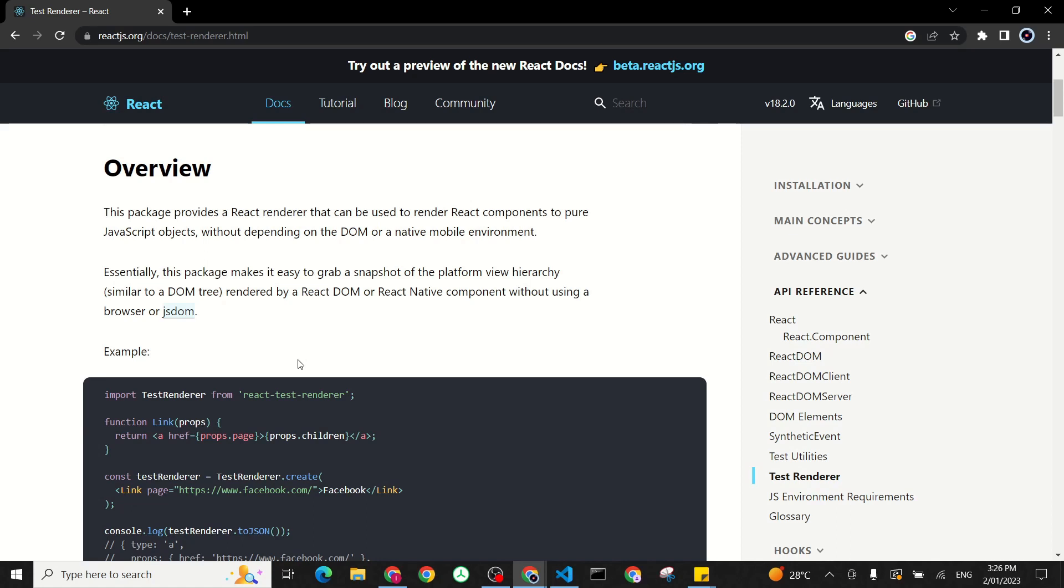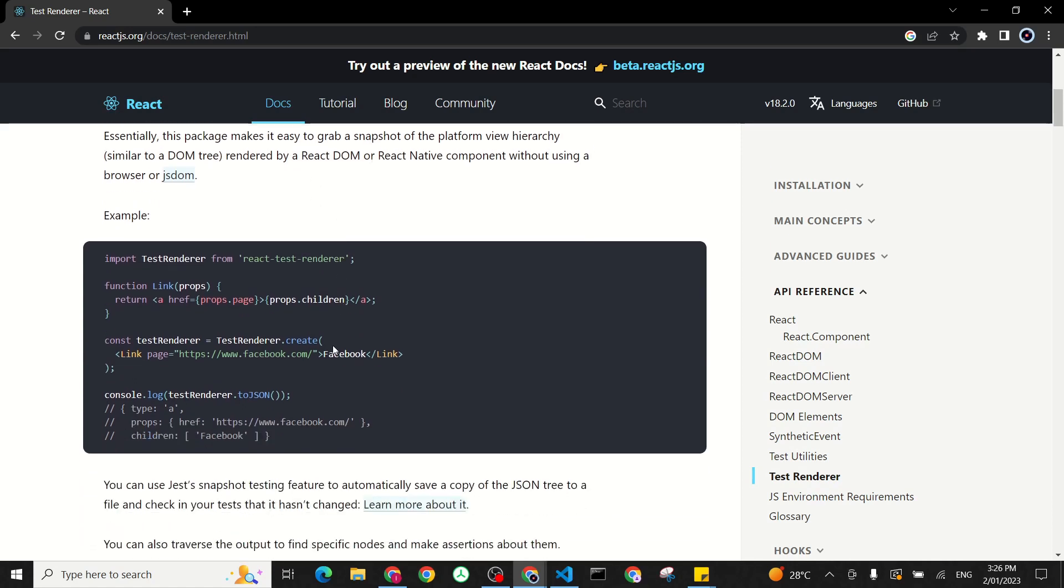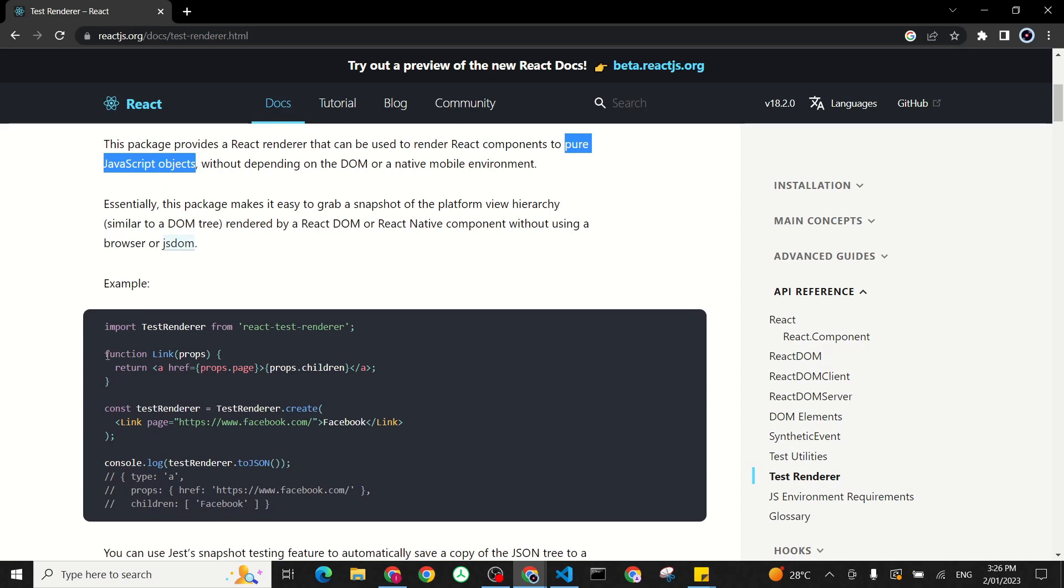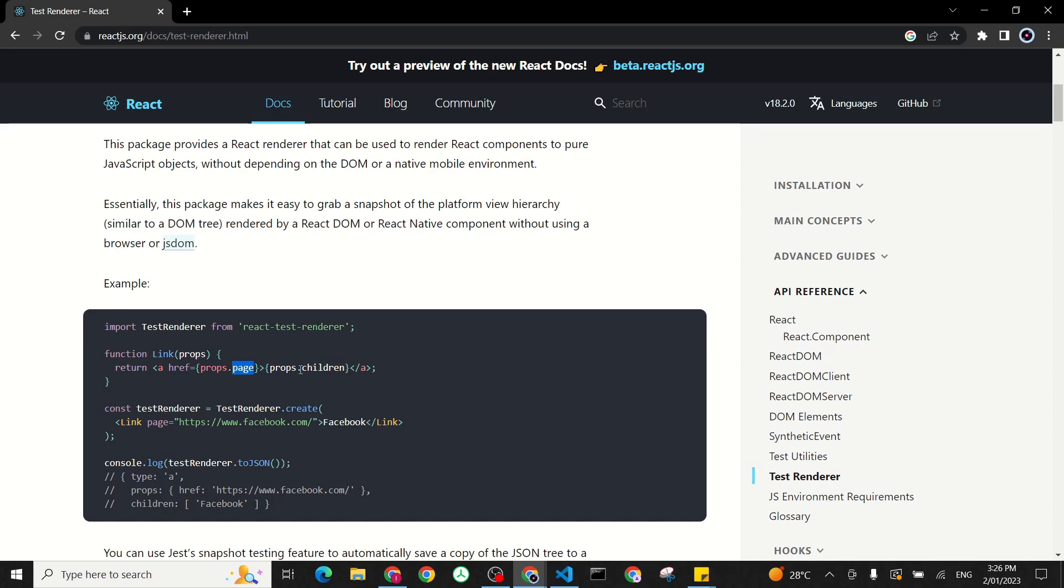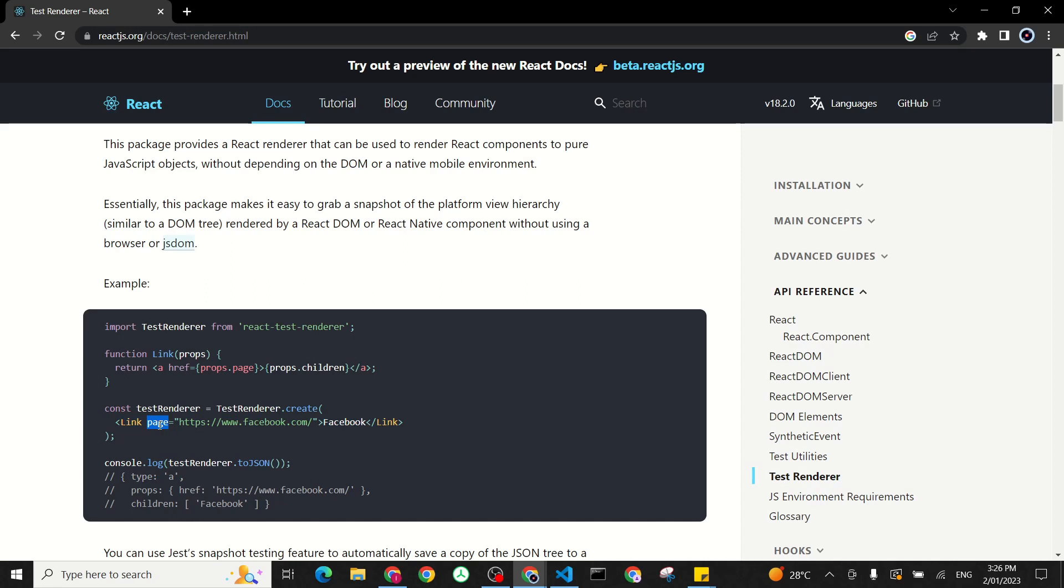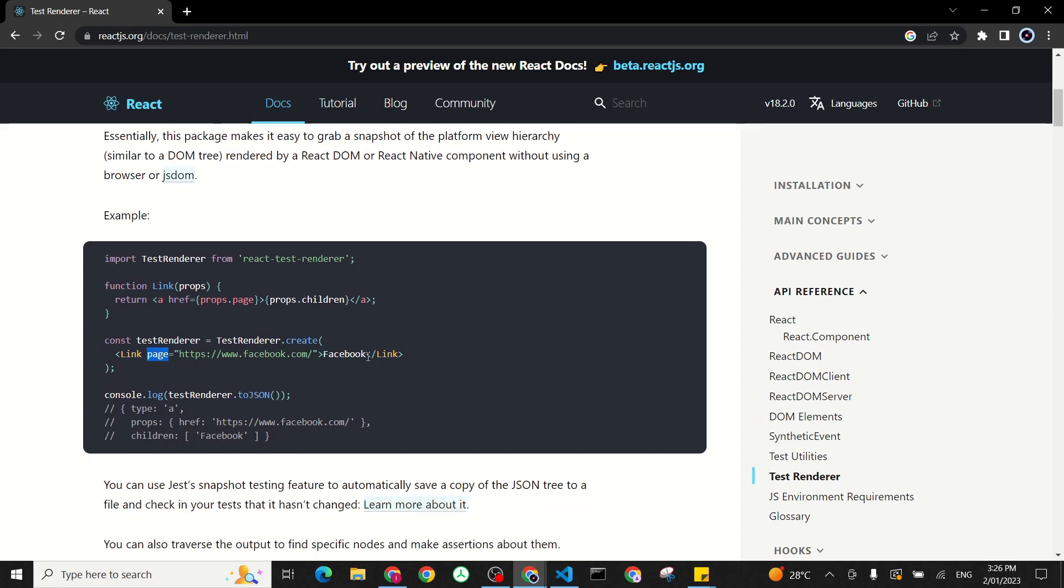It just grabs a snapshot and renders it as a pure JavaScript object. And then you make your assertions against a JavaScript object that has been returned. So here's a simple example. Here what they have is a link button. That link button renders an anchor with an href. The href has a property called page and also whatever children coming through. They imported the test renderer from this npm package and then they created a snapshot of this component. You can see here that they passed the prop page. It's passed already, and then we have our children here.